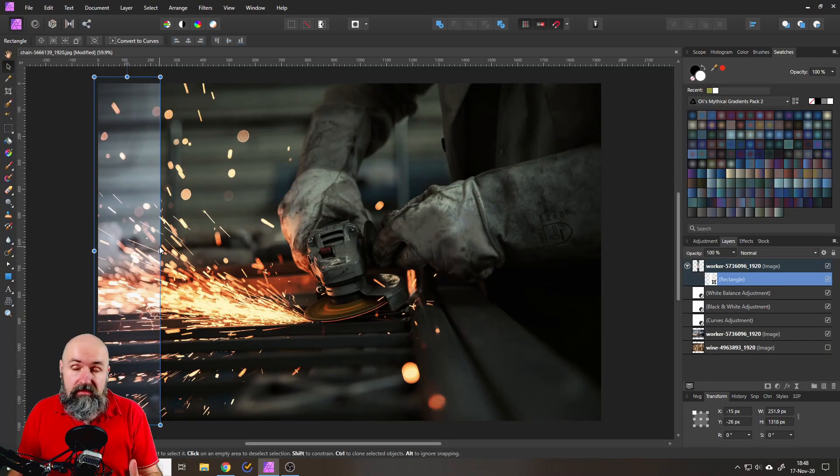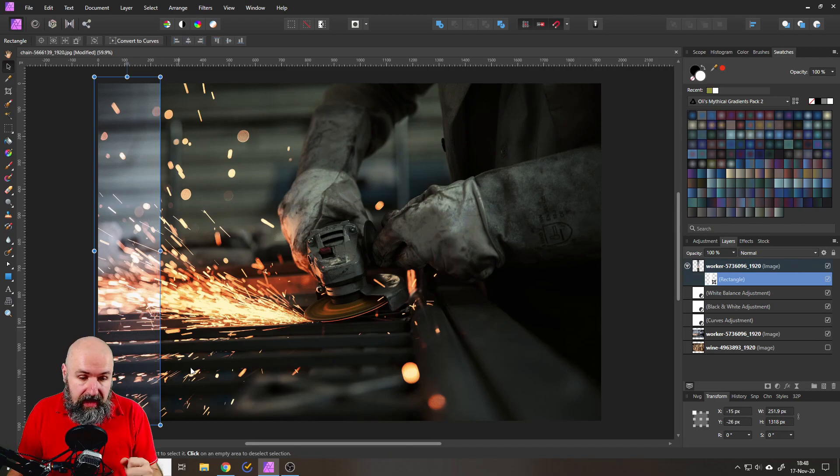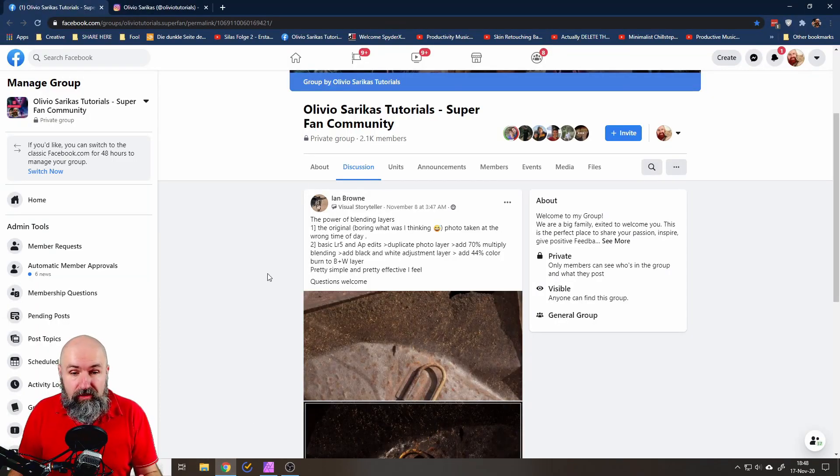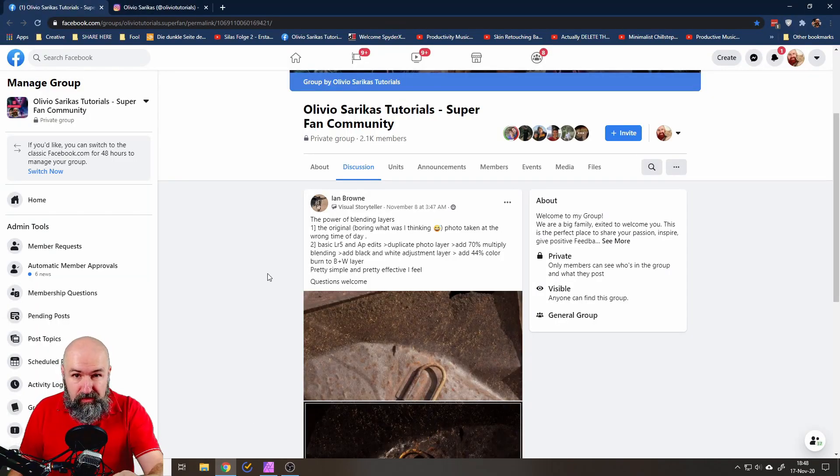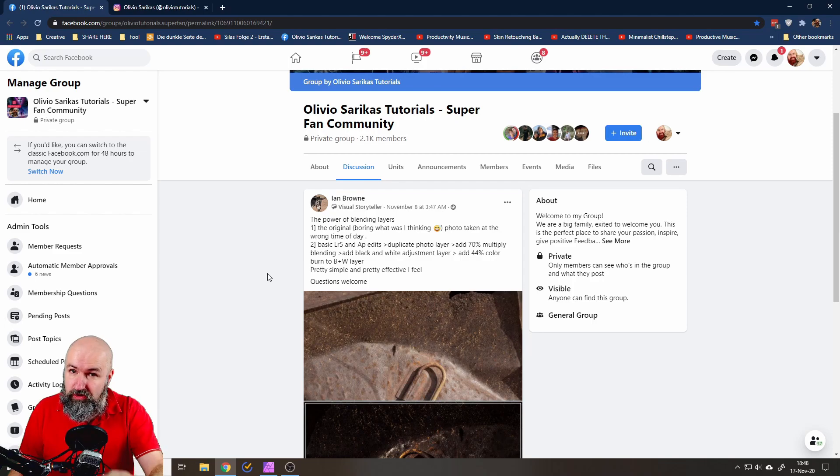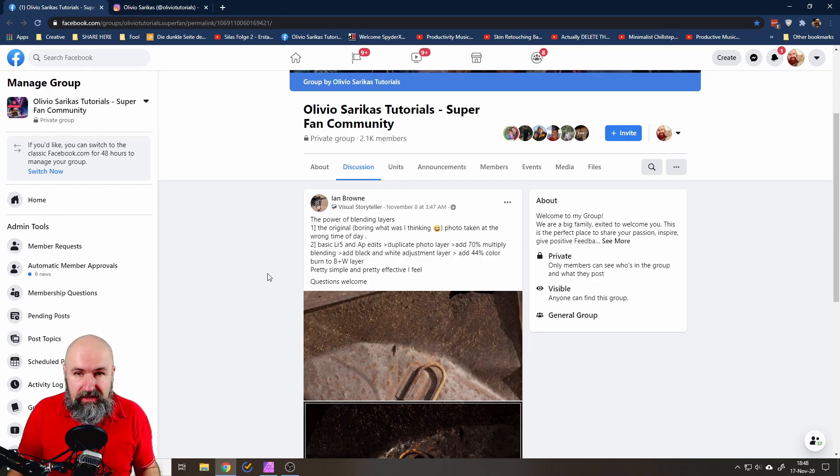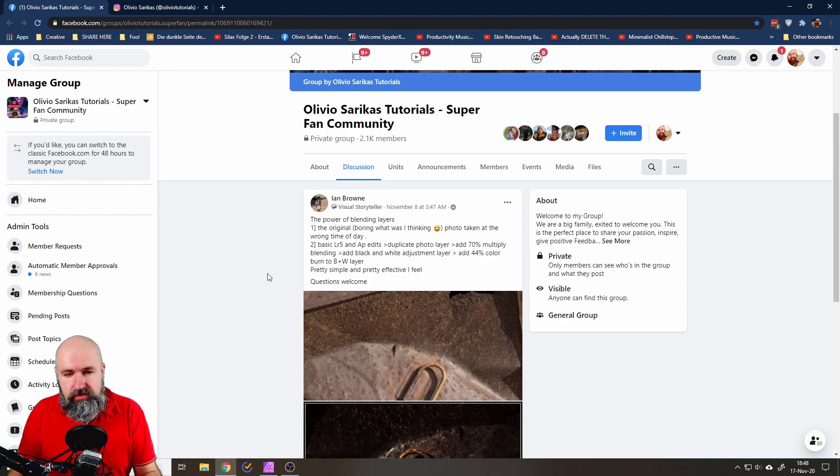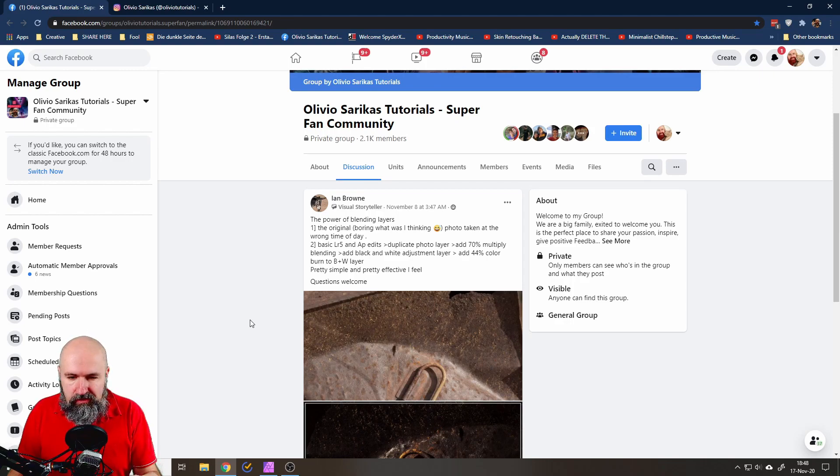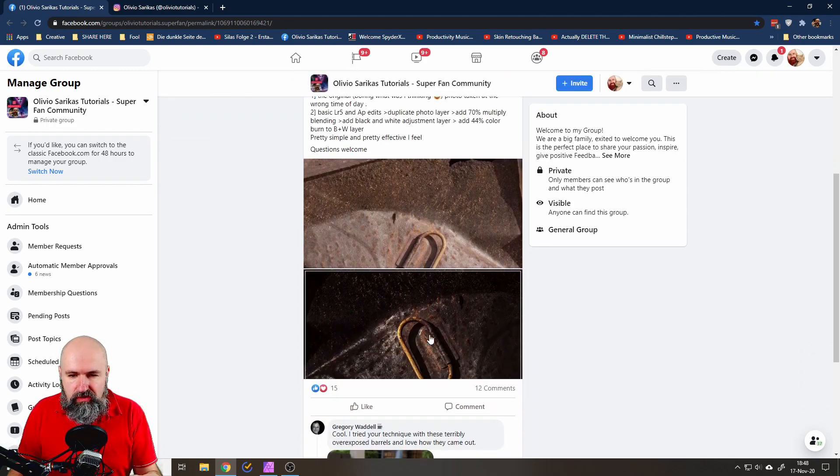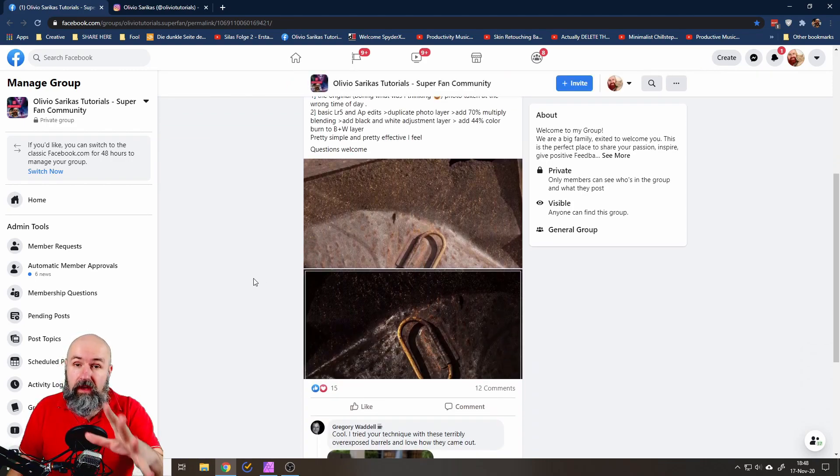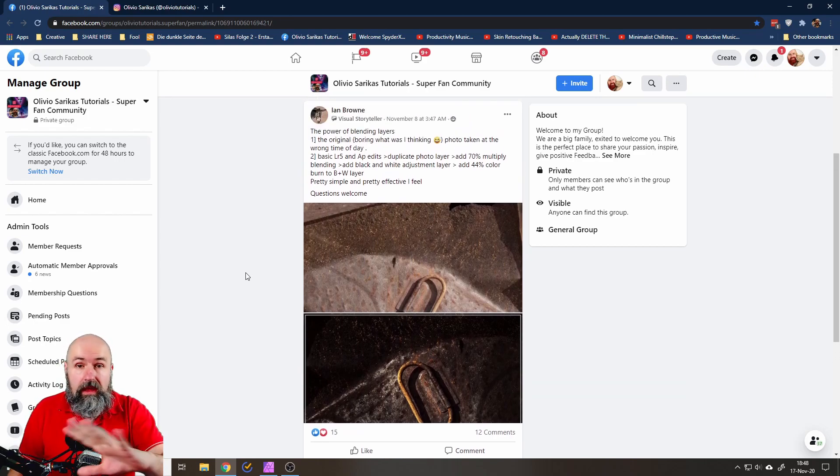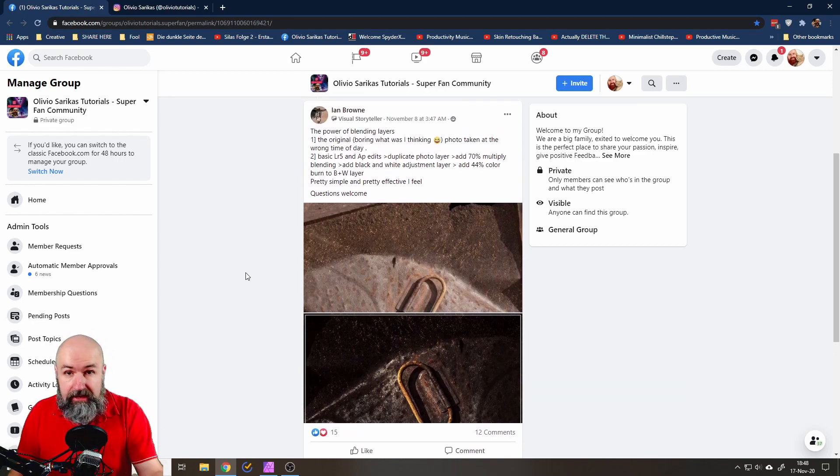Now this effect, this look actually comes from one of my community members. I have a Facebook group that you should join. Over 2,000 amazing people talking about photo editing all day long and the member who suggested it is Ian Brown. You can see here that he wrote a little description on how to do that, showed a before and after and of course I asked him if I can use that for the tutorial. He said yes so this is all legit and good.